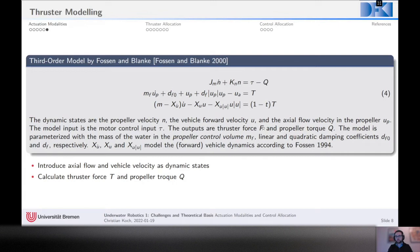We've come quite a long way from a very simple linear model to a third-order non-linear model, with many steps in between. There are various models out there depending on various needs.